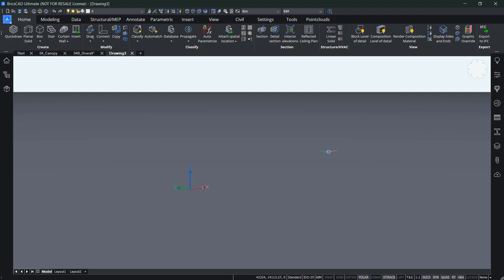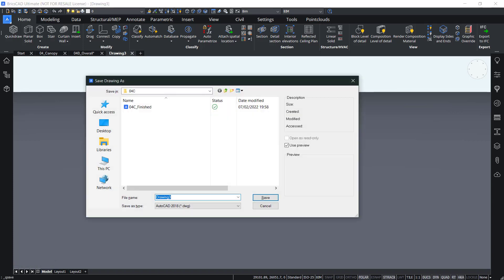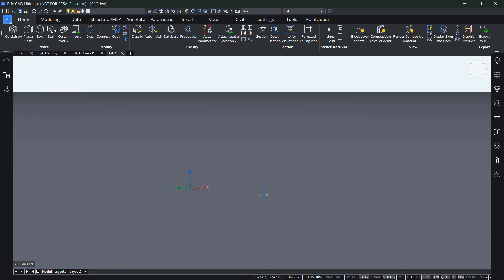So let's show you how this looks like. So again, here I have a millimeter template open and let me just save this as number 4C in the folder 4C. So save it like that.